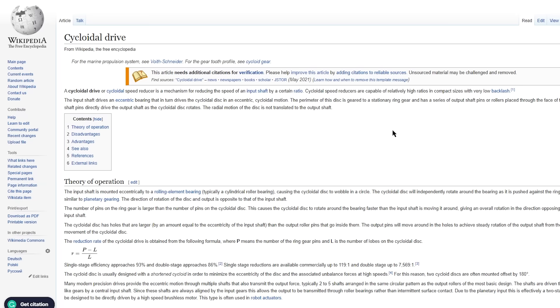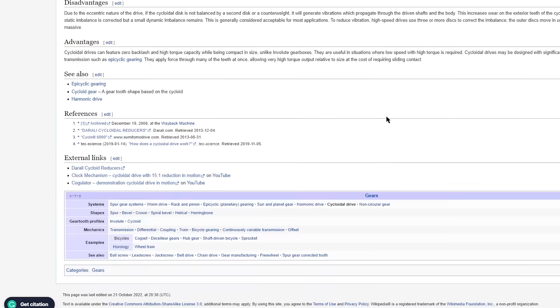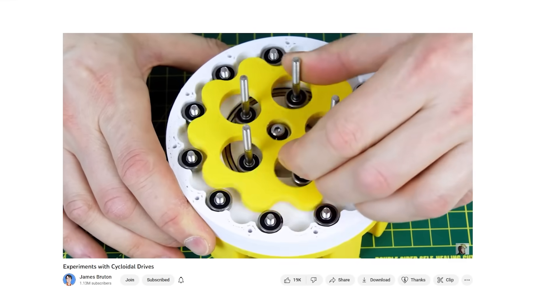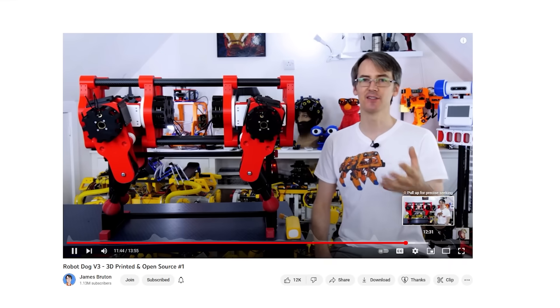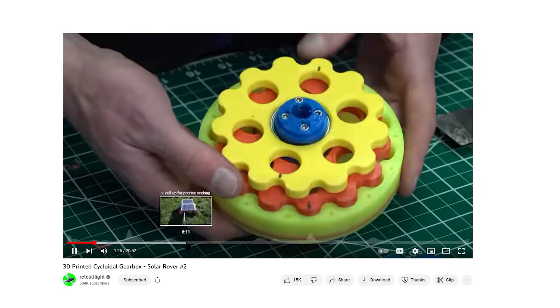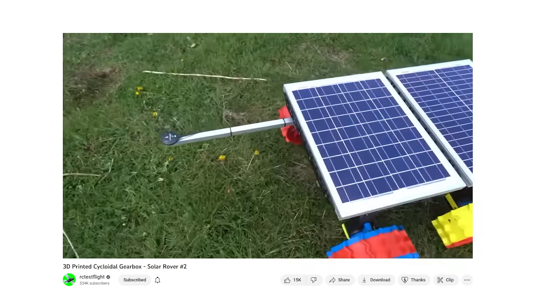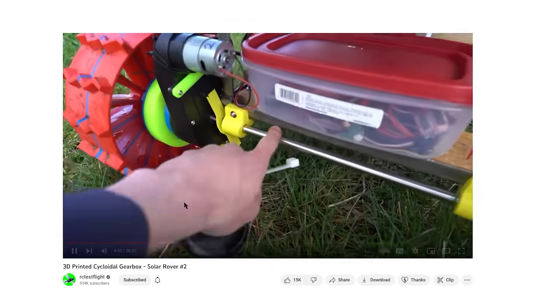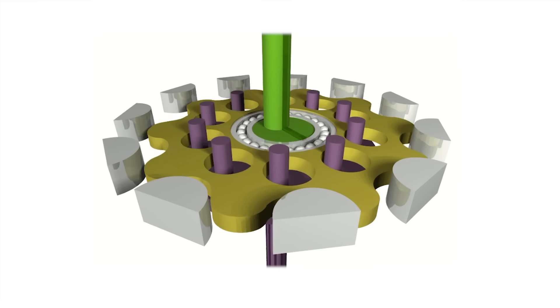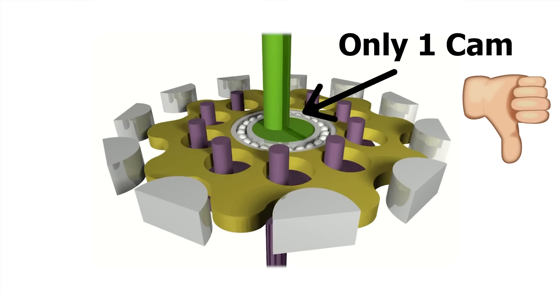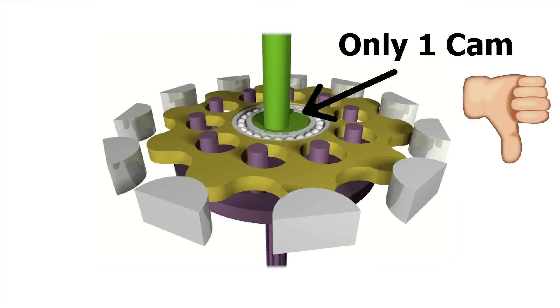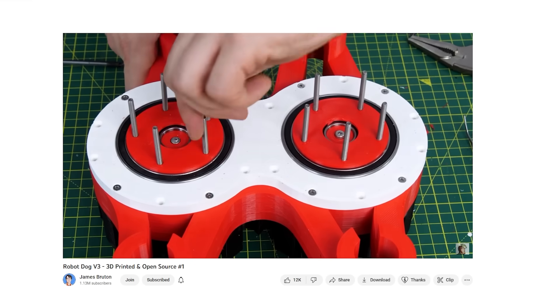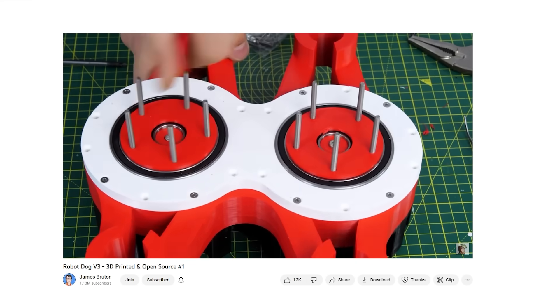The concept of a cycloidal gearbox is pretty simple and has been done a lot on YouTube. James Brewton used them for the joints in his dog robot, and Daniel over at RC Test Flight even used them on one of his rovers. However, in all the examples I've seen, they use a standard cycloidal gearbox, which uses a single eccentric cam to move a cycloidal disc and then an output hub with rollers and bearings and spacers to transfer all the movement.